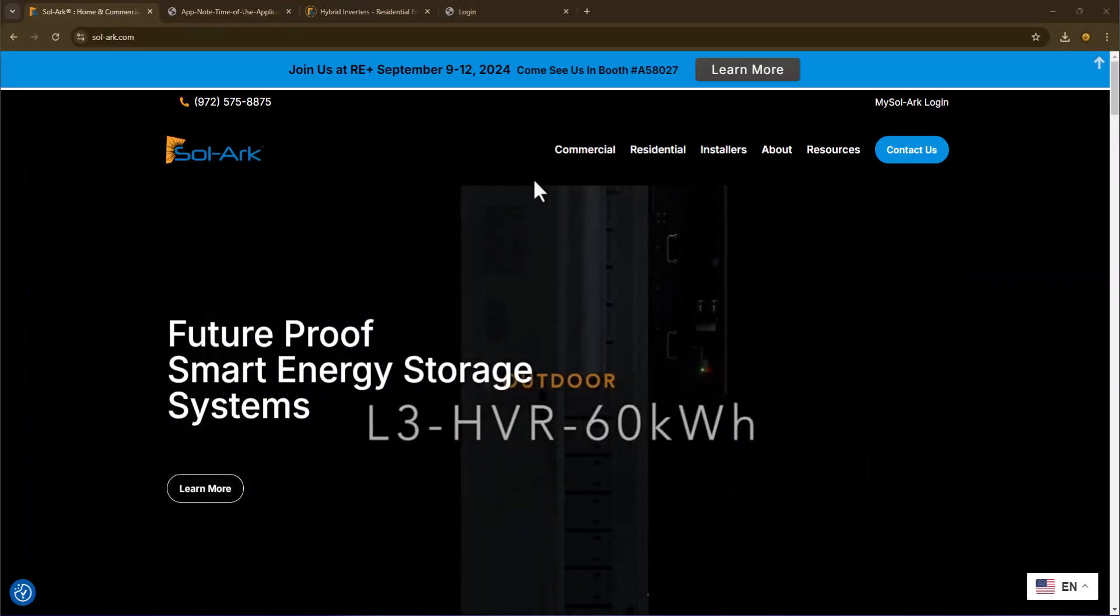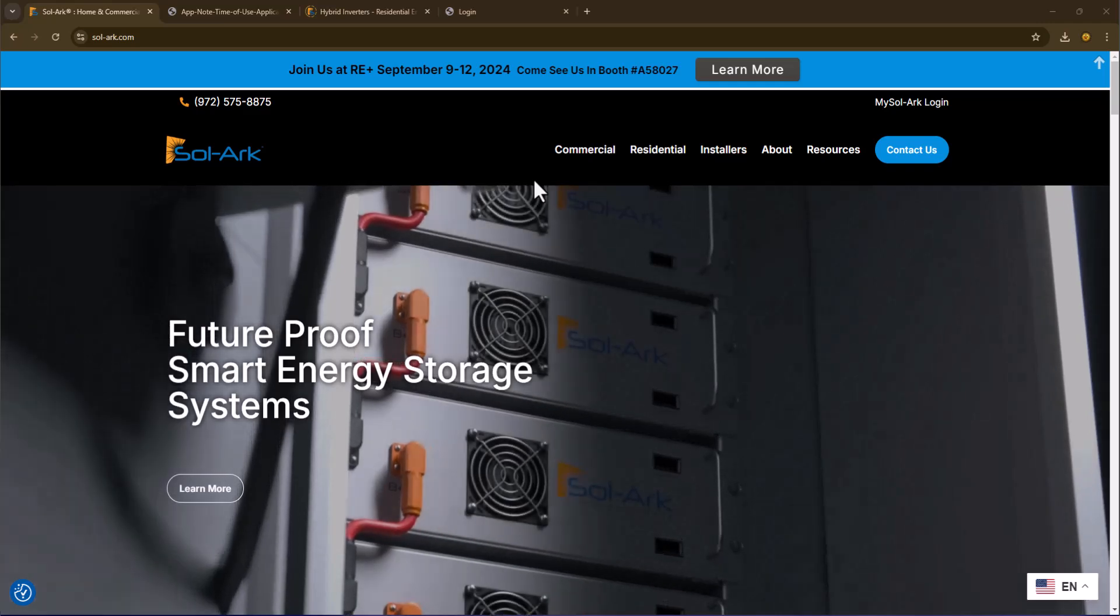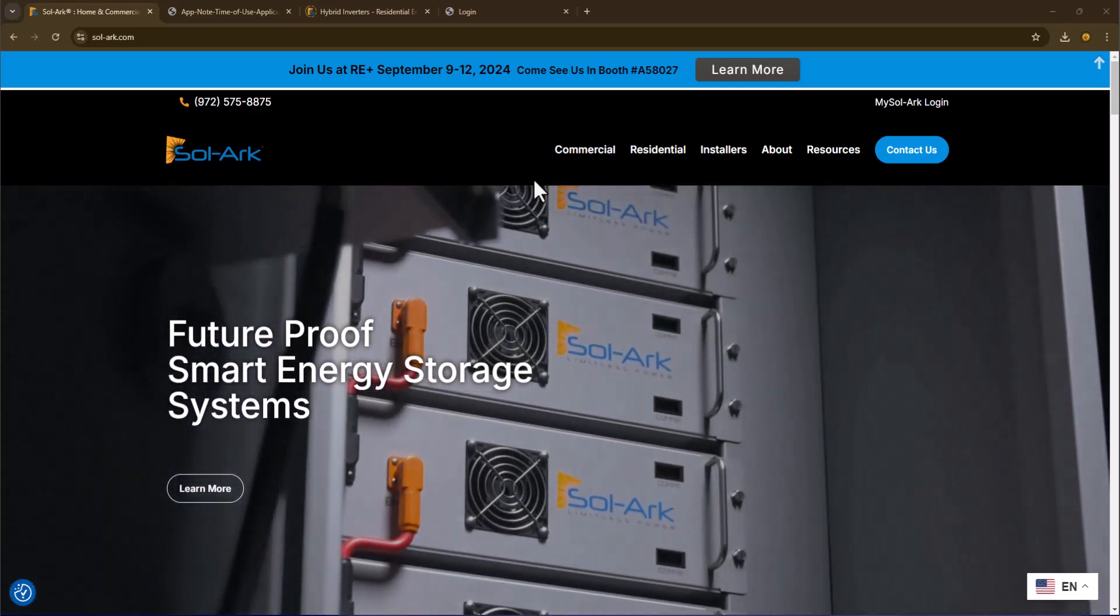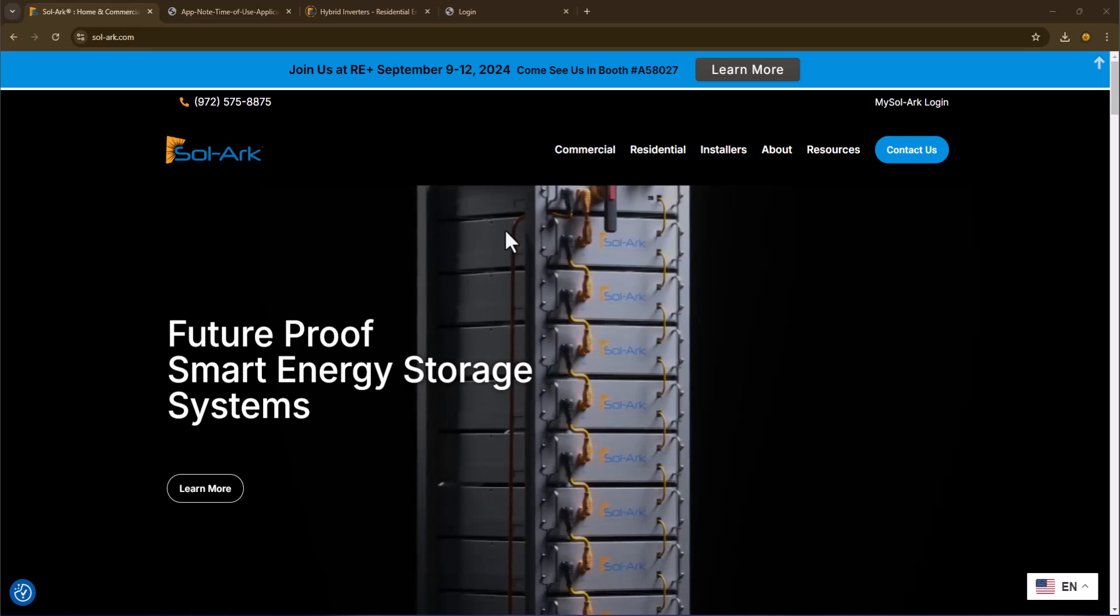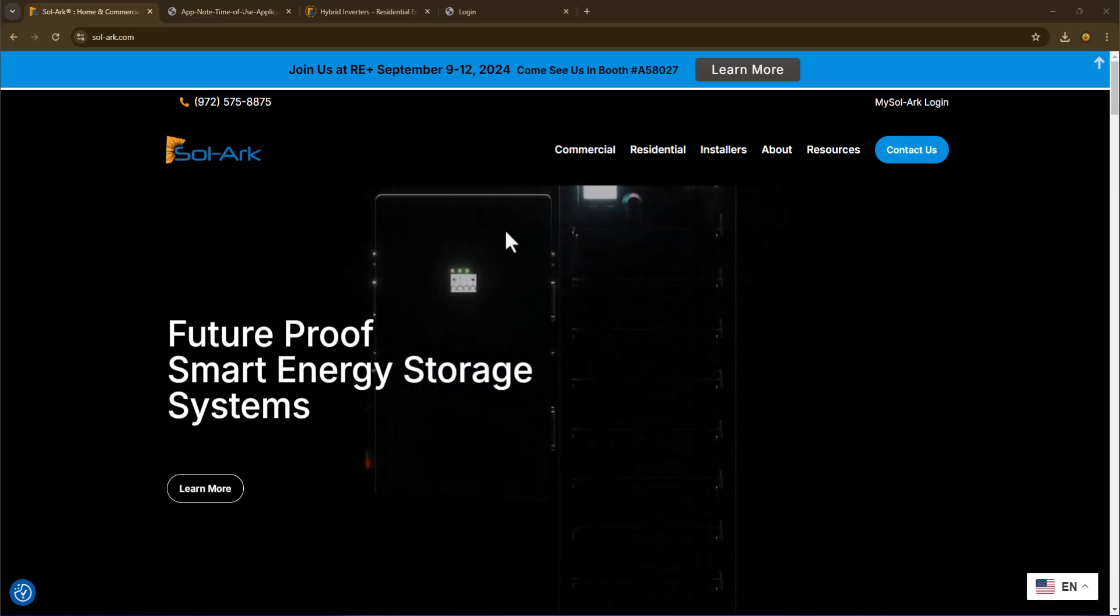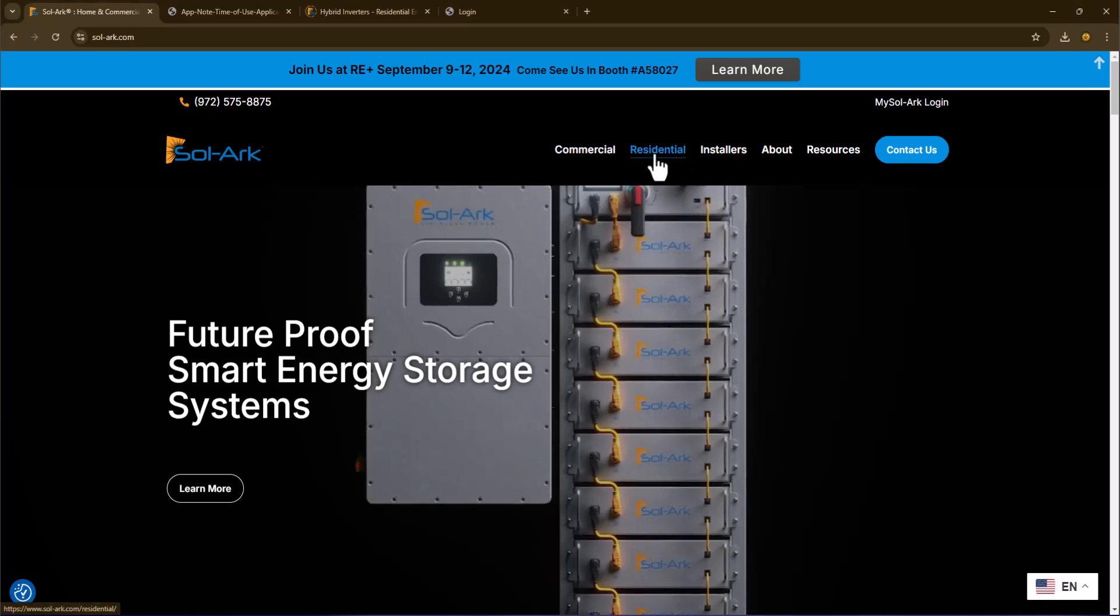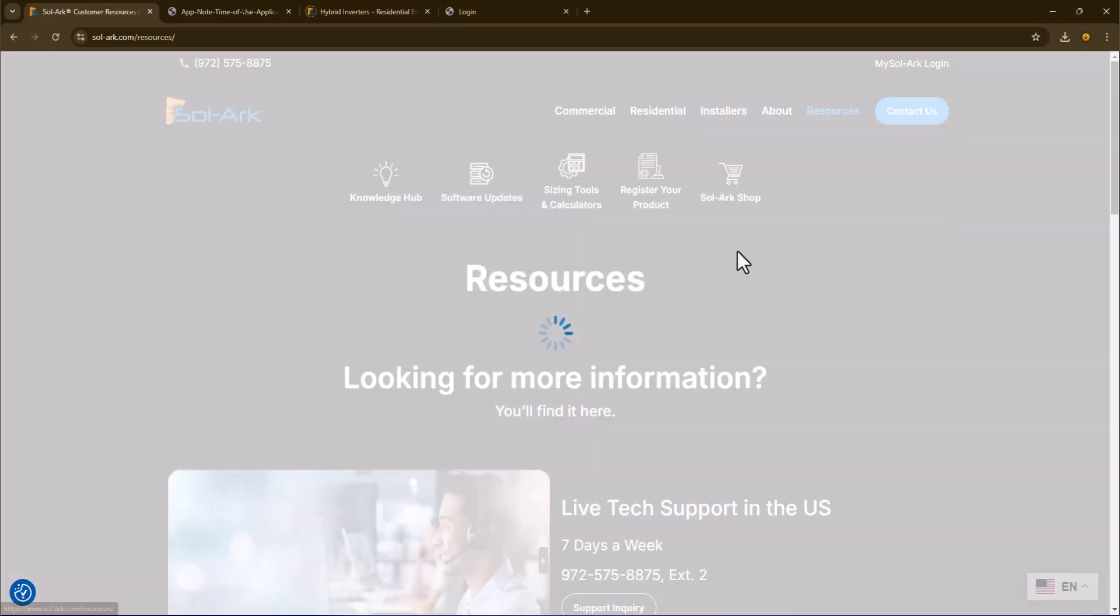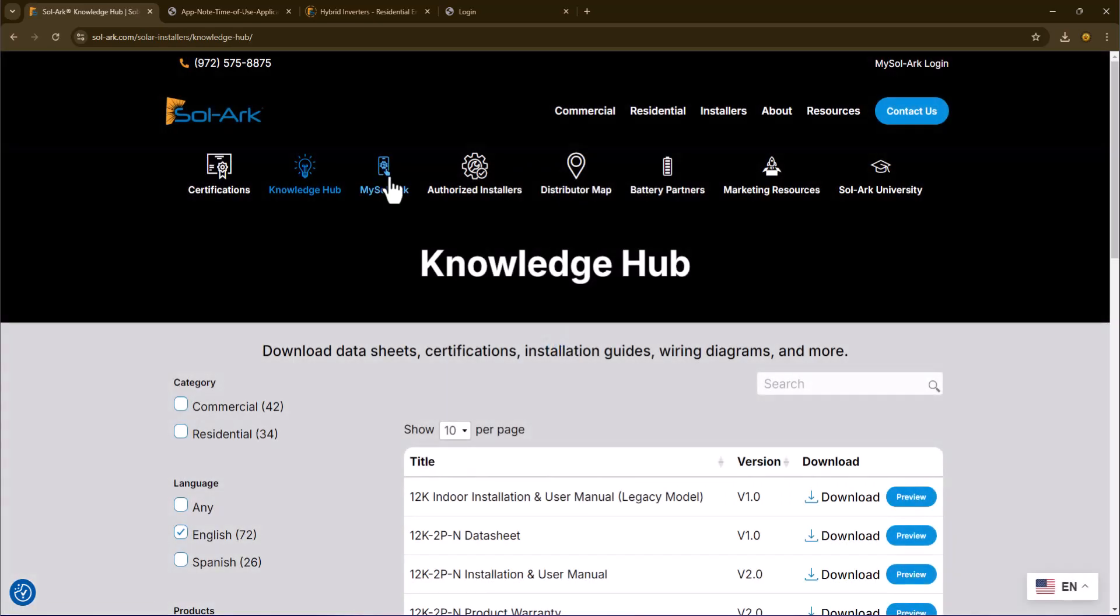Before digging into performing the actual programming, let's take a look at some of the documentation sources that are available on the SOLARC website. The two user guides I'm about to mention are available from the homepage under residential, then resources, knowledge hub.